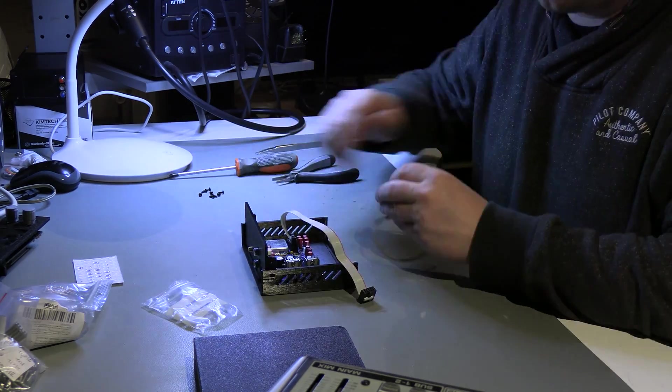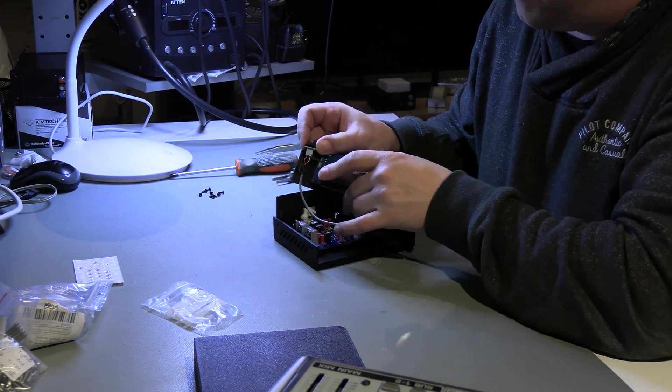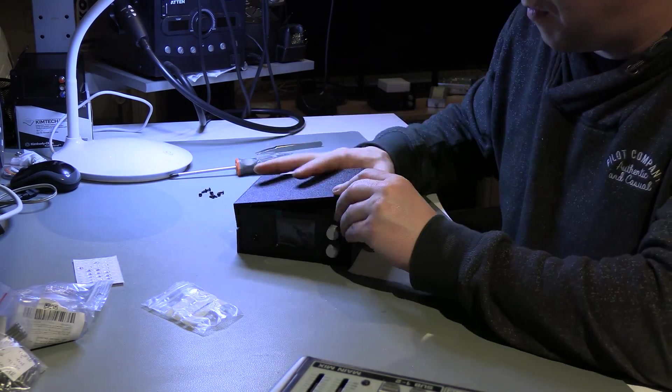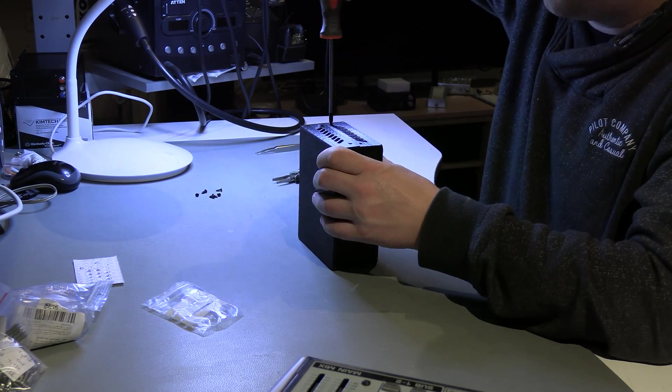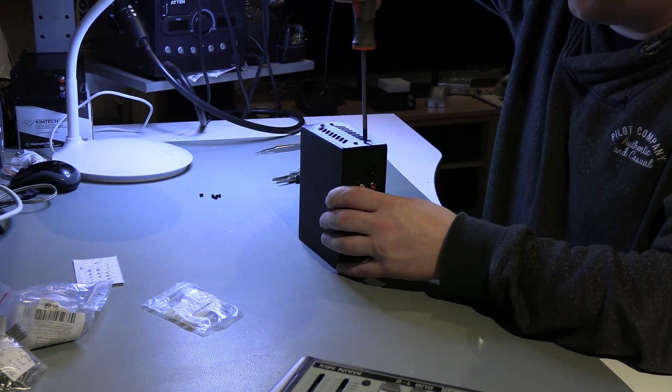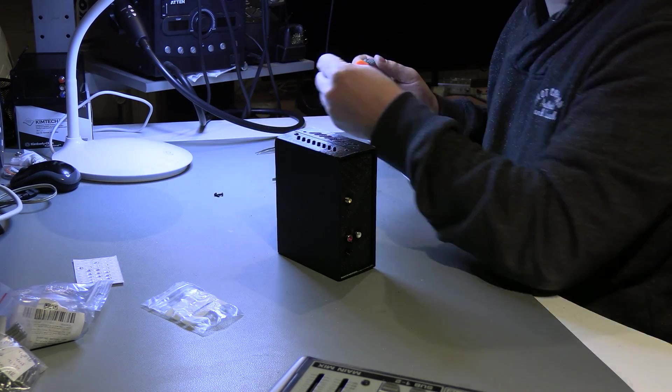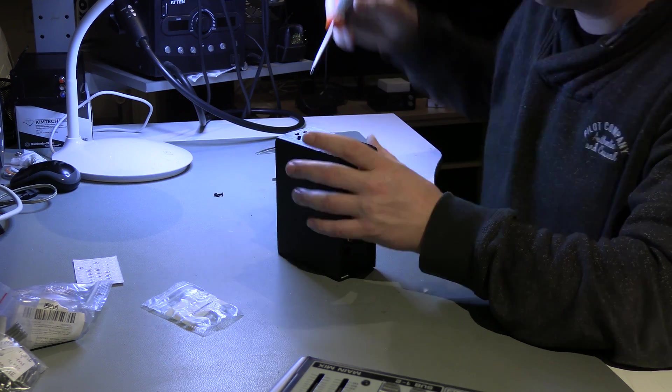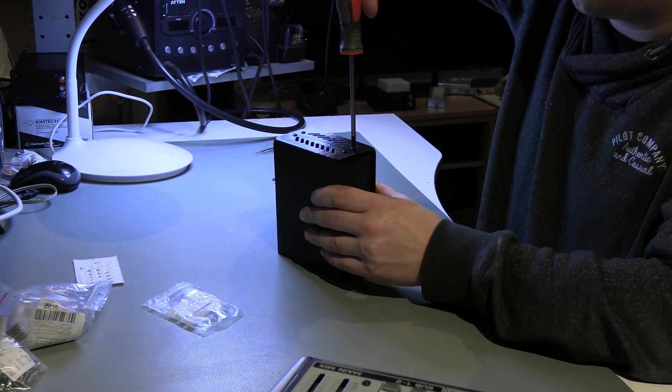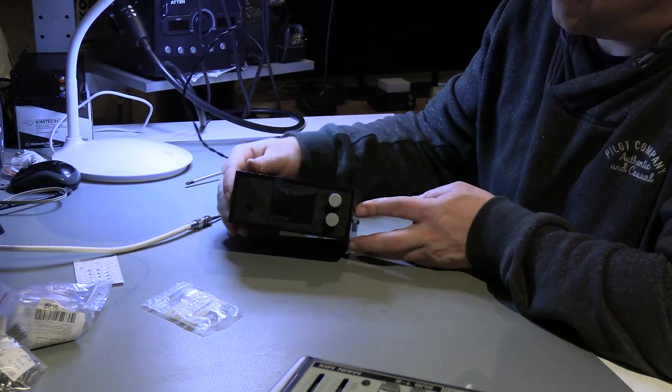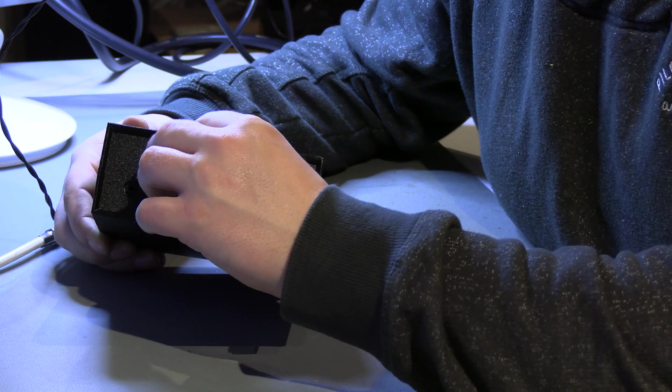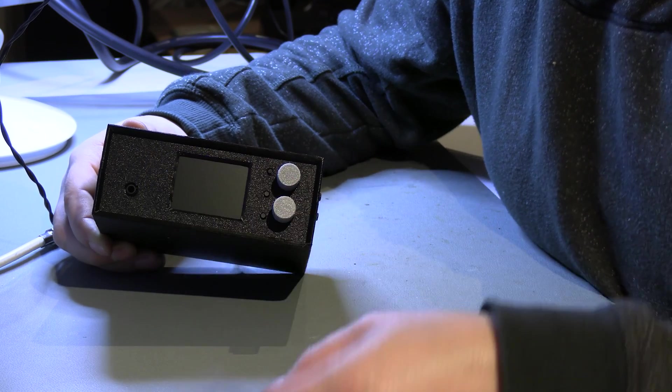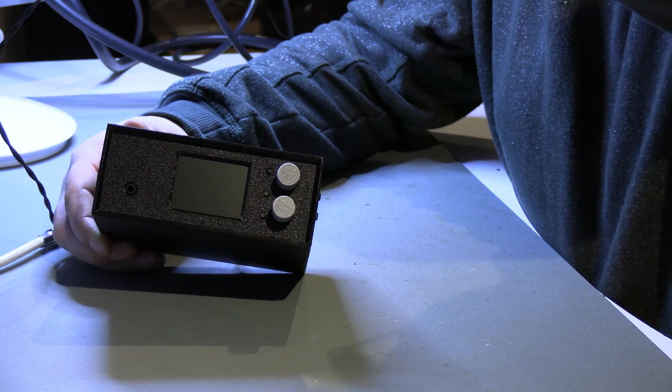Finally, connect the cables to the front panel, place the housing cover and screw everything securely. The receiver is ready. Time for the first test.